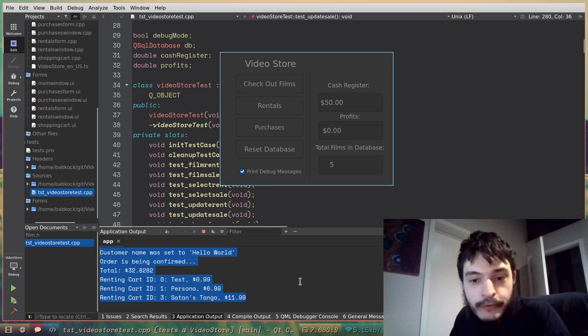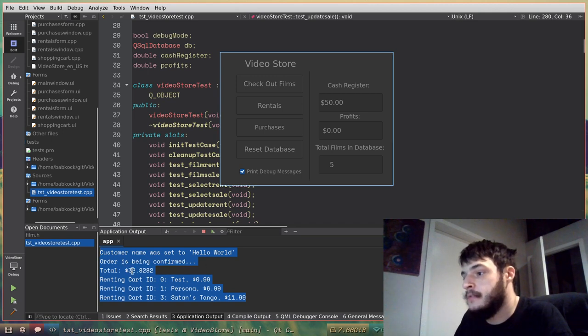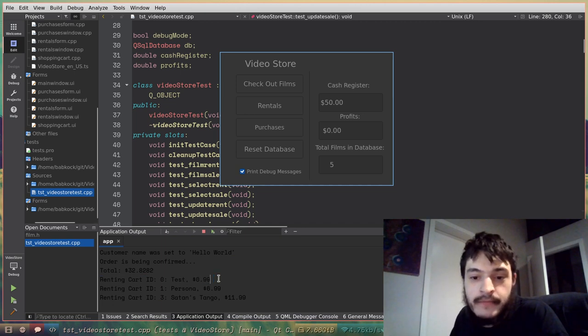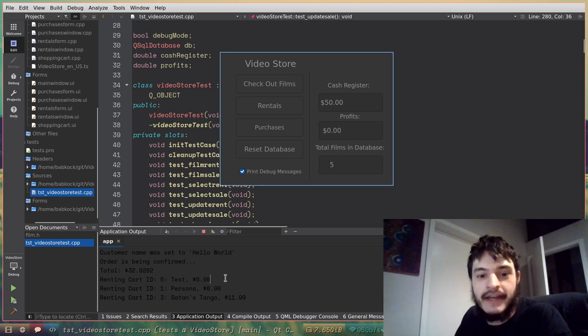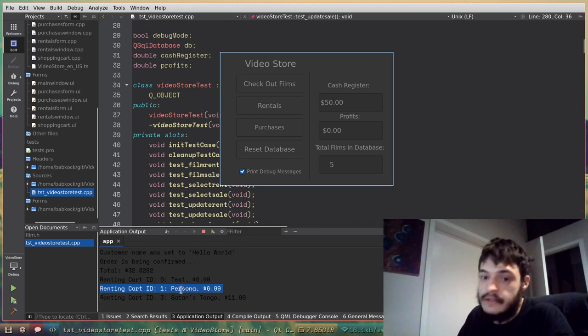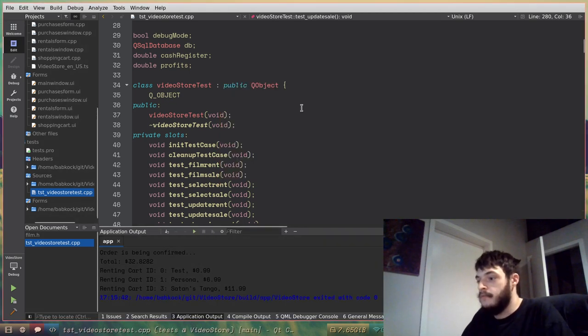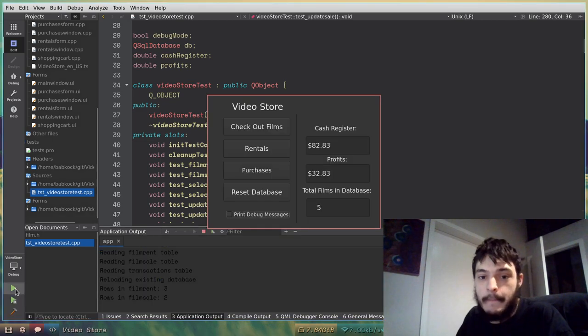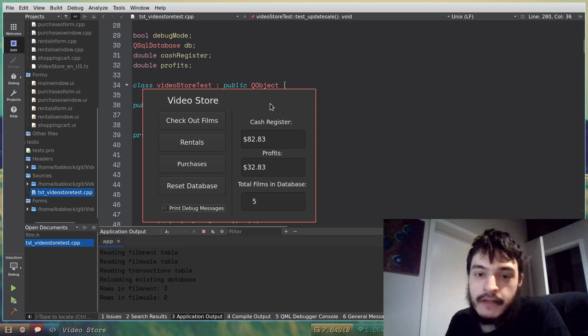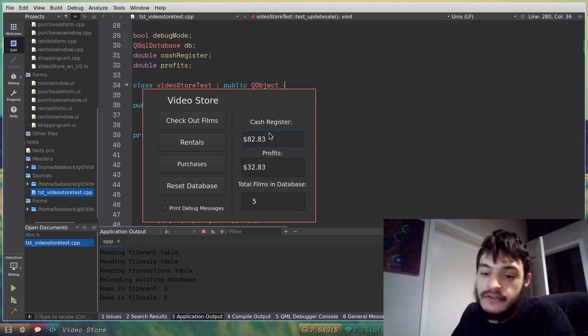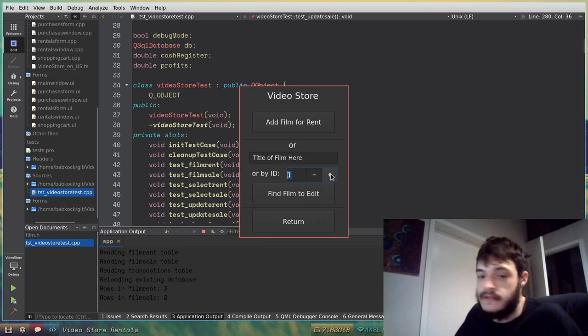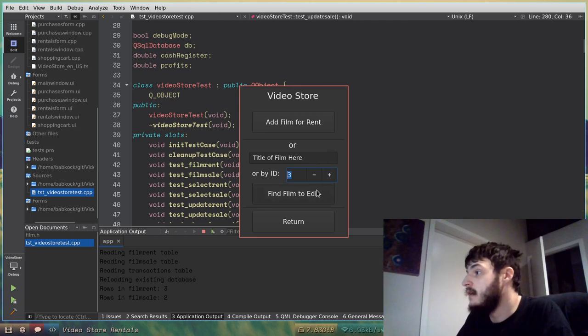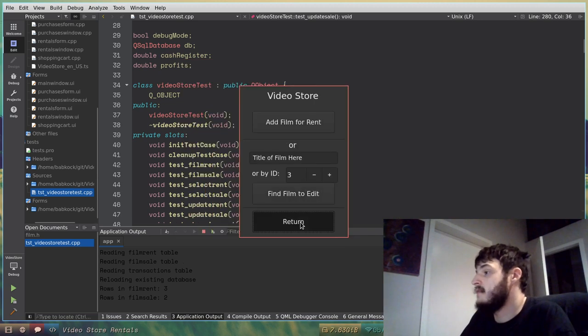But look at the output, the debug messages down here. Customer name was set to Hello World, order is being confirmed, it prints the total there. I have this test shopping cart item that's only 99 cents, so I guess if you're a new customer to the video store, you have to pay an extra 99 cents there. But see, it added Persona, that's a shopping cart item, and Satan's Tango, another shopping cart item. So if I close out of that, and then bring up the video store again, as you can see now, since I confirmed that order in my shopping cart, the numbers for cash register is updated, and the profits have also updated. If I want to go to rentals, and edit the film rental that I put into the database, and look at it, I'll do find film to edit. Now there's only one left, it seems, so that's still there.